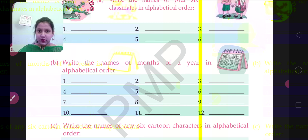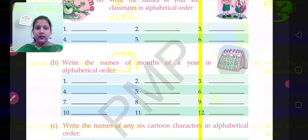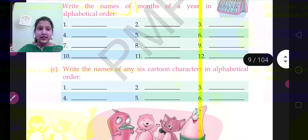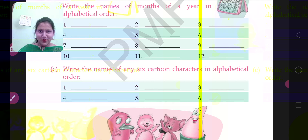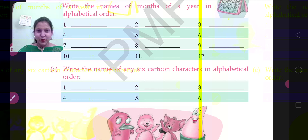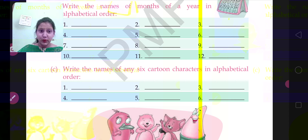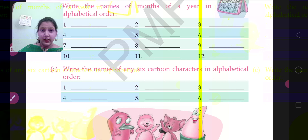In this way you will do this question also. Now let's move to the next one: write the names of any 6 cartoon characters in alphabetical order. For example, Donald Duck, Mickey Mouse, and Oogie. Arrange them in alphabetical order.